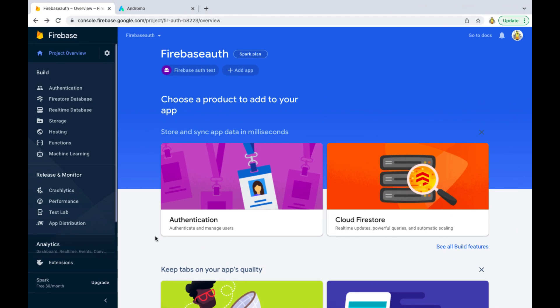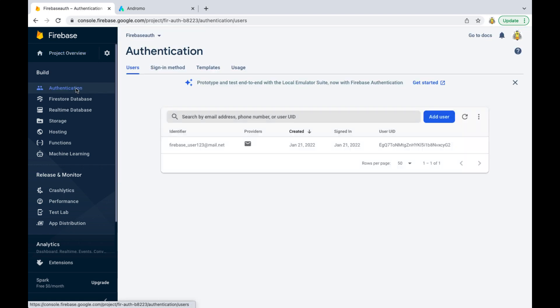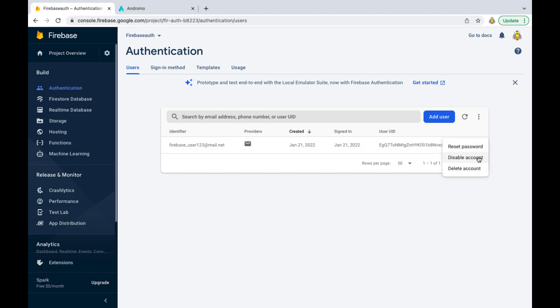Now, if you check your Firebase account, authentication section, you will find the app user's email and other data. Great, thank you for your attention and good luck!